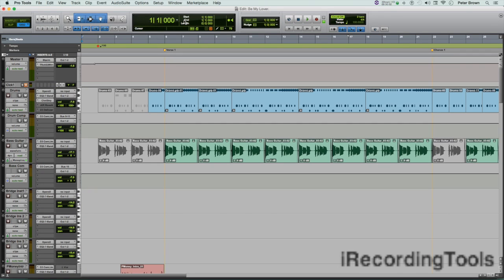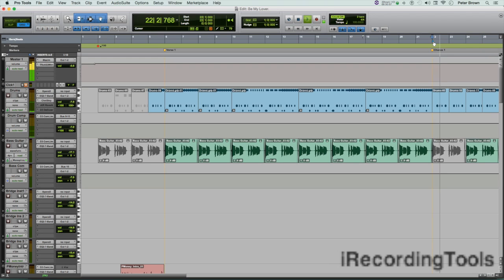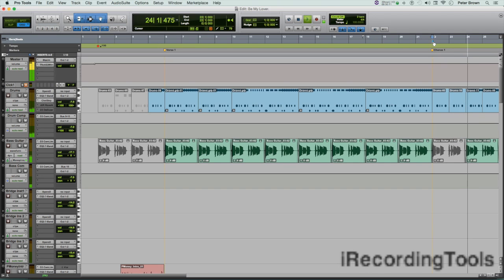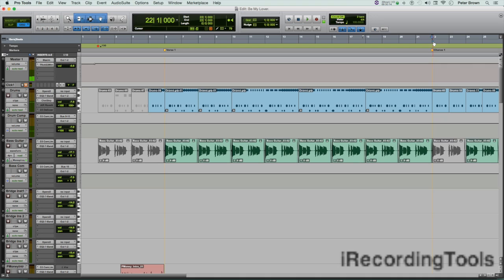You want to insert eight bars right here. Okay, so the first thing you want to make sure of is to set the main time scale to bars and beats. The main time scale is already set to bars and beats because I already did that.